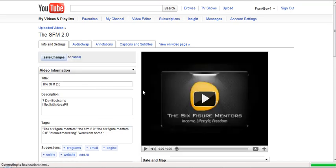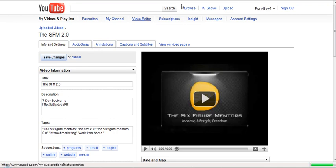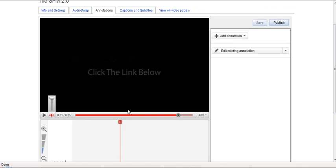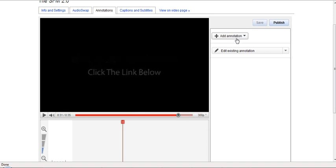We'll go to annotations. So here we are in annotations. In the video I wanted to stop at 31 seconds, so you put your deposit here at 31 seconds, then add annotation.